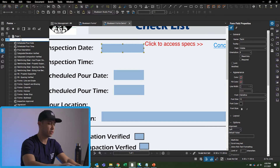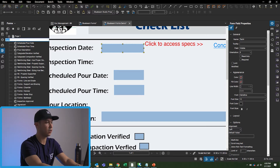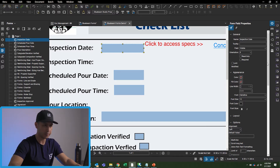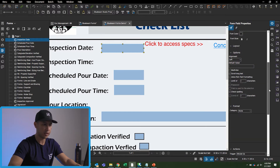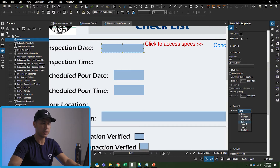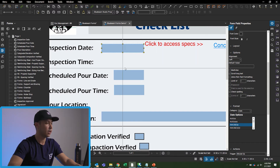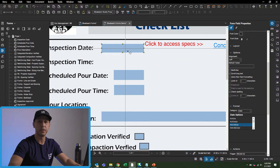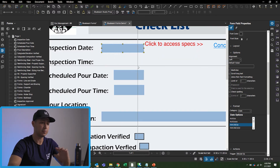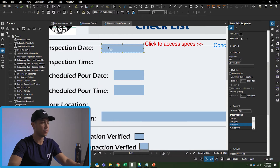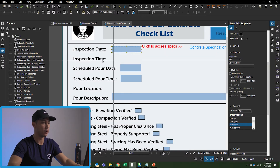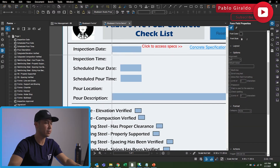I'll move the text box up and name this first one 'Inspection Date.' Then I'm going to go down on the right and set the category — instead of none, I'm going to select 'Date' and set it to month, day, and year format. So whenever someone types in the date, it has to be in that specific format for this to work.